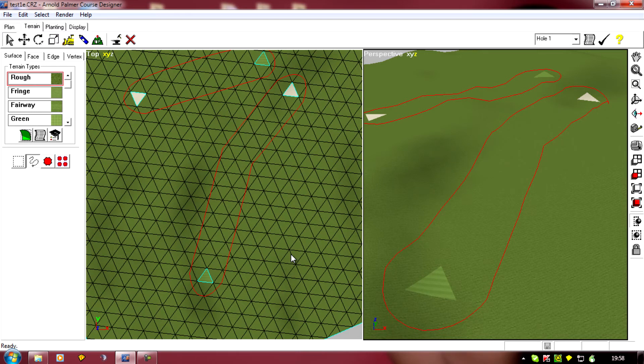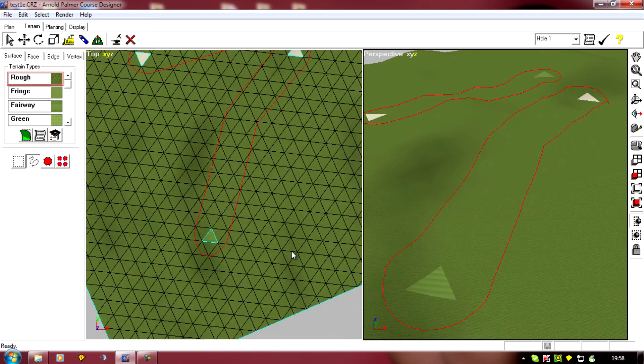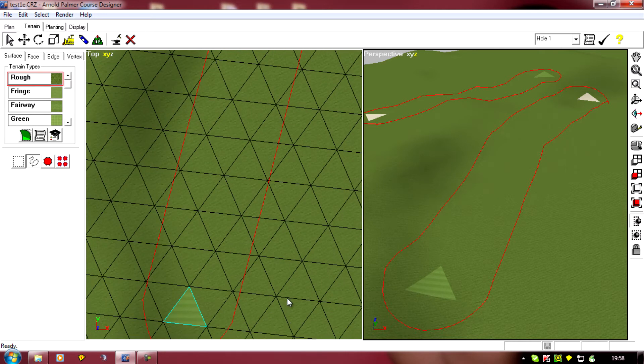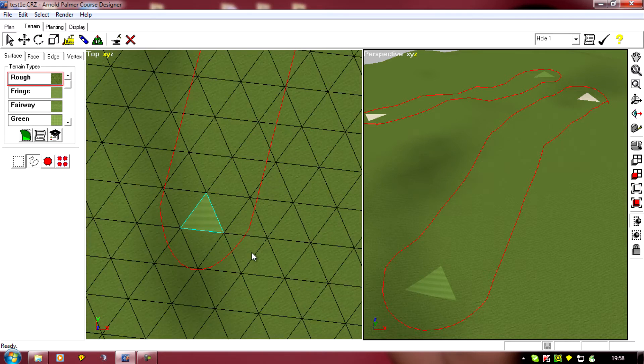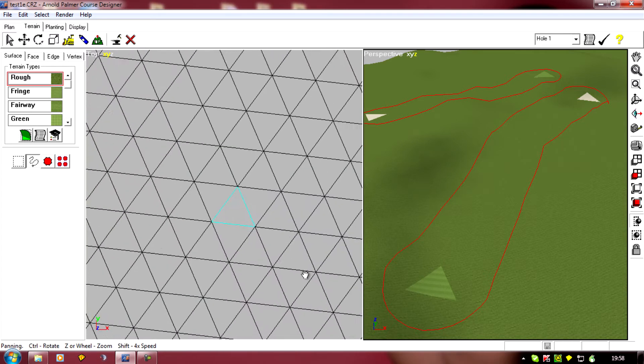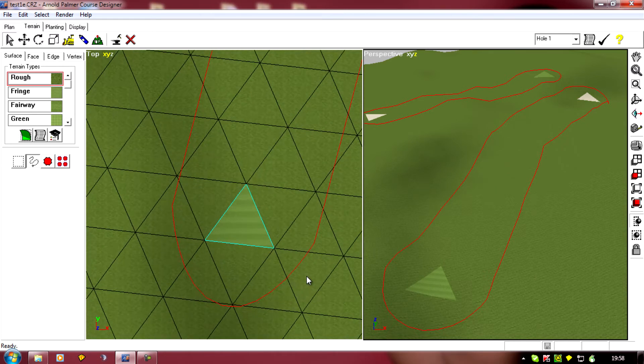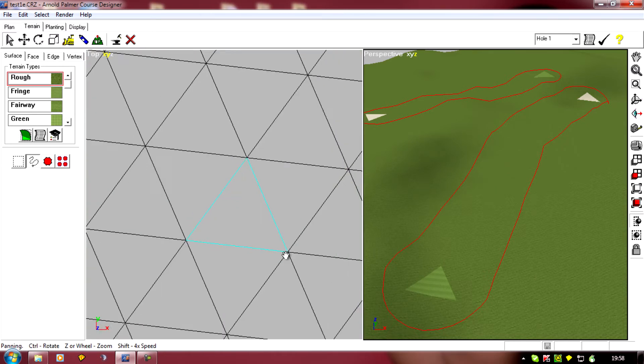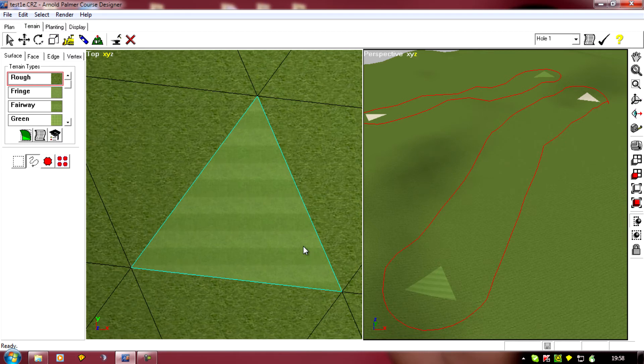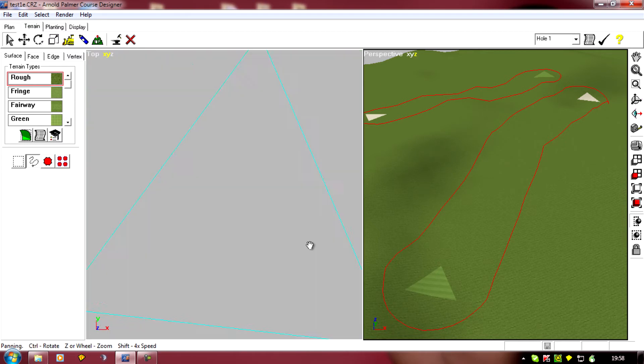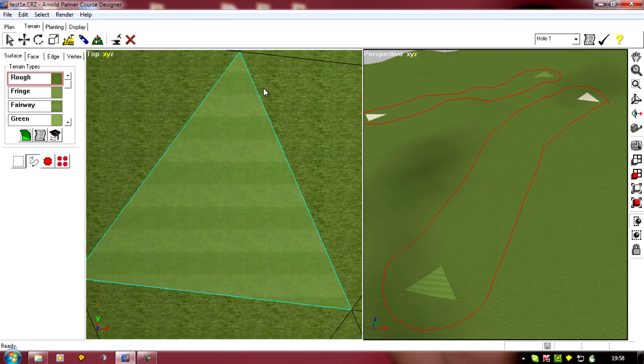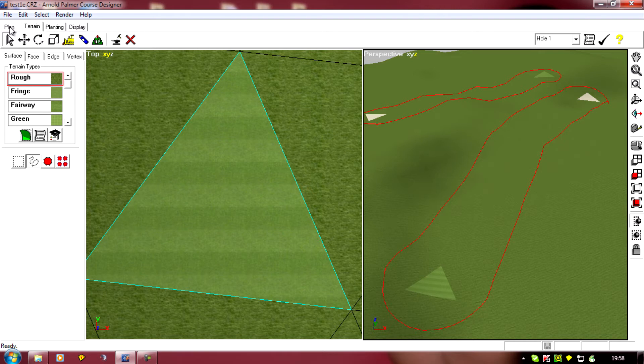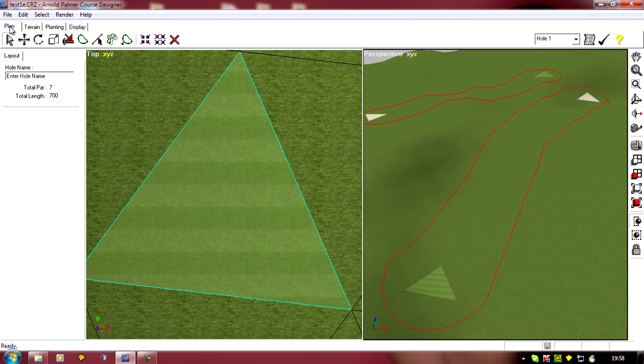So I'm just going to mark in the tee, the fairway, and the green. Now we've already seen how to do that using shapes. All I have to do, if I zoom in here, I want to put in first a tee. So I'm going to go to Plan, Create Shape.